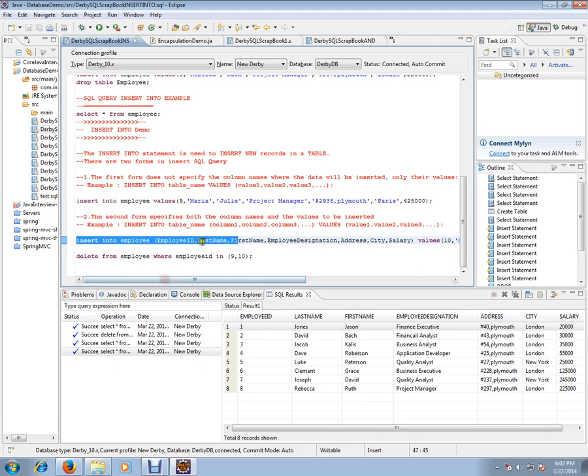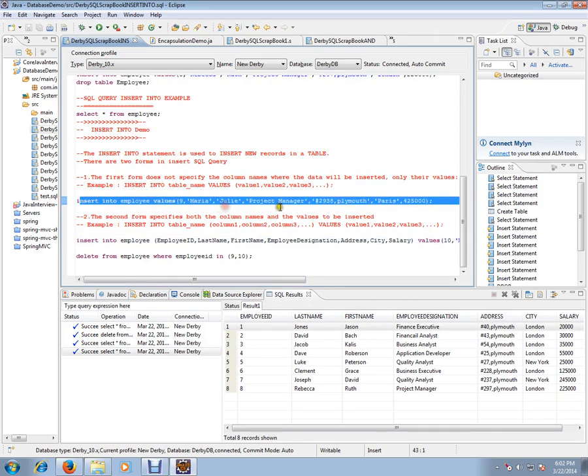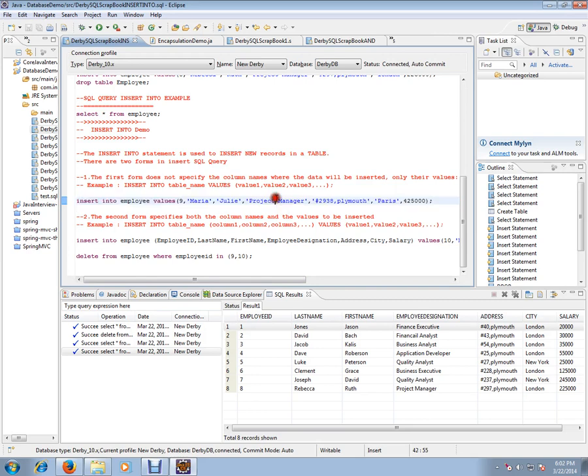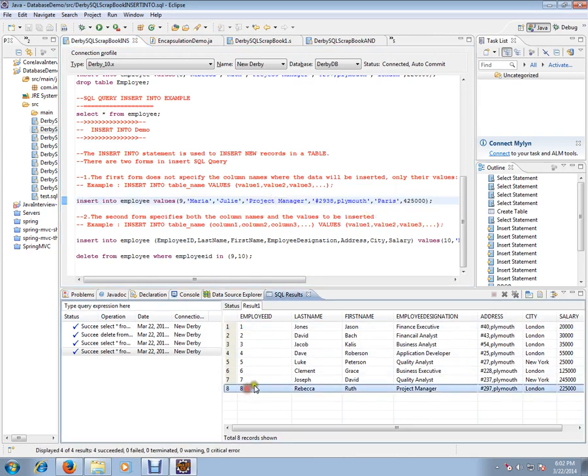Let's execute this. Currently we have eight rows in our employee table. When I execute these two queries, we should have two more rows added, so totally 10 employee records should be there.